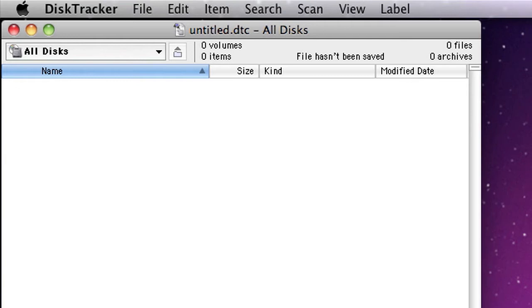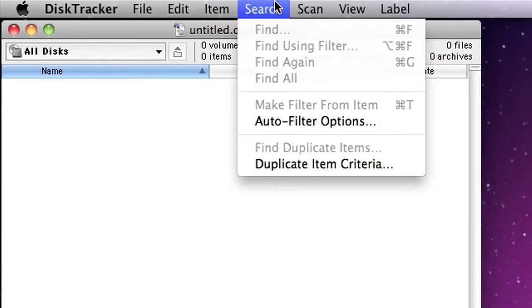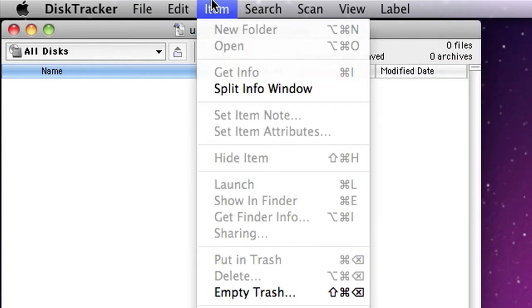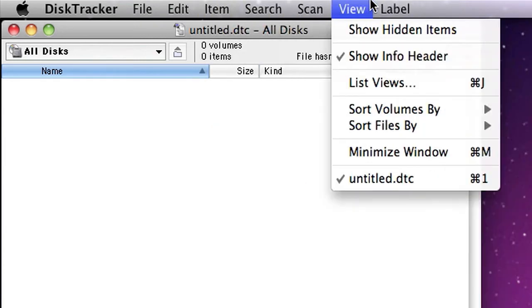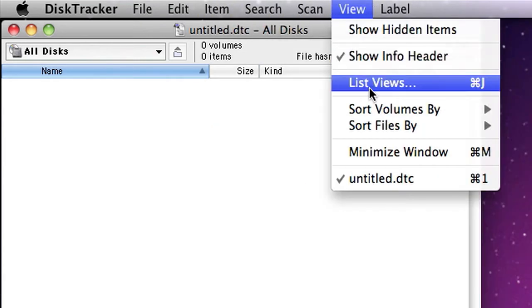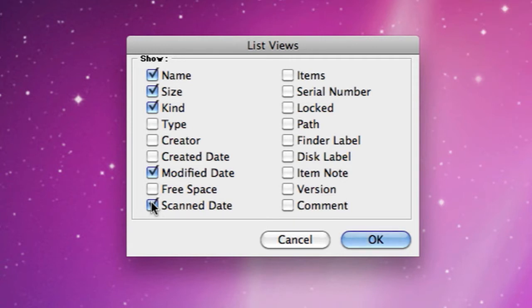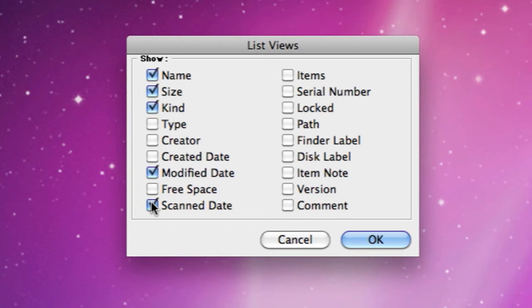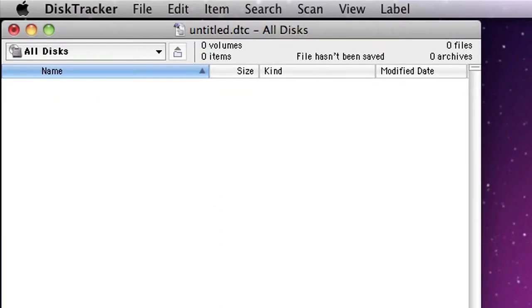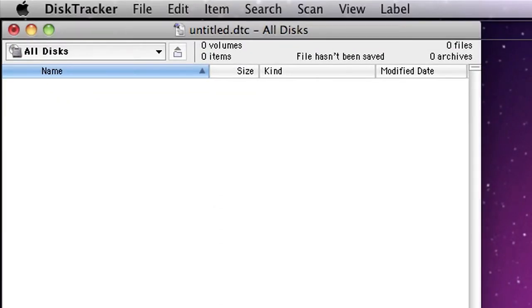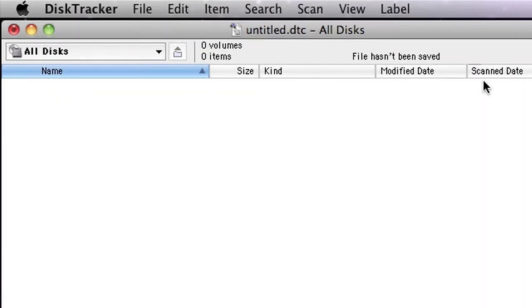The first thing I'm going to do here, and I think the application should be set up this way, is under the View menu, we're going to go to List Views and turn on an important column called Scan Date. Every time I rescan a drive, it'll tell me when this drive was last scanned, like November 15th or something like that. So it gives me an indicator as to whether or not the data is current. That Scan Date column is right there.